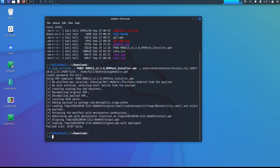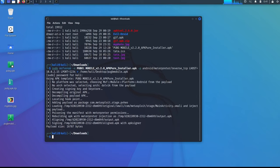Now you have to share this payload with the victims. So when he or she opens, they will be thinking you are sharing the game APK file. So when you click it, it will ask for the installation. There won't be any suspicion. But when installation is completed, you will be getting the reverse shell in the backend.